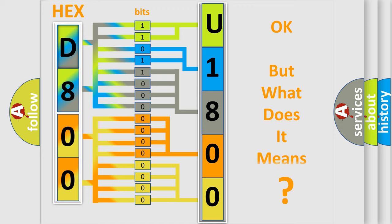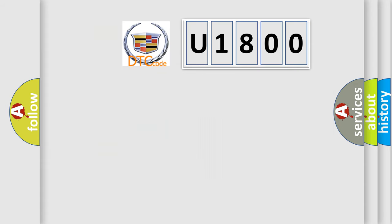We now know in what way the diagnostic tool translates the received information into a more comprehensible format. The number itself does not make sense to us if we cannot assign information about what it actually expresses. So what does the diagnostic trouble code U1800 interpret specifically for Cadillac car manufacturers?